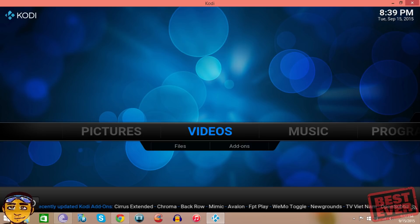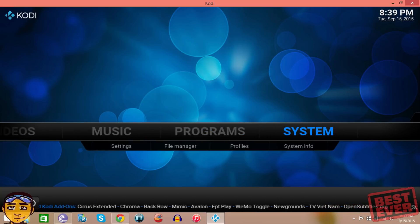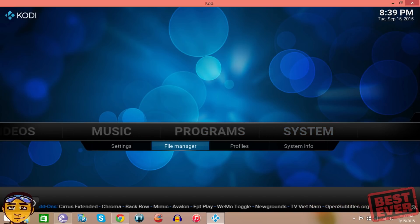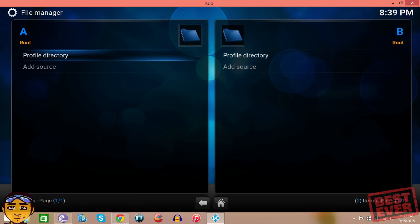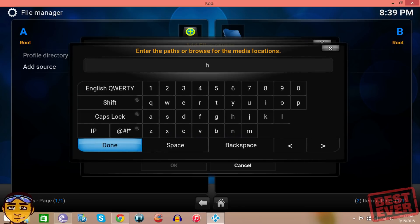The first thing you want to do is go to system and then go to file manager and go to add source. Now in the add source section where it says none, you want to go into that and then type in the source.